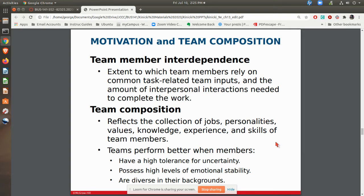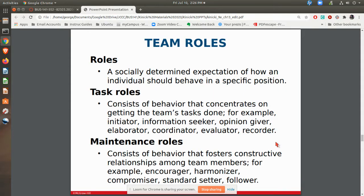The team members need to be interdependent — if you want a true team, there's that interdependence where one person is really relying on the success of another. You also have to think about team composition: do you have the right skills, knowledge, and abilities in that team to get things done? People need to take on different roles within the team. There are basically task roles and maintenance roles. Task roles are the things the team does to get things done — things like seeking information, recording what's going on, and coordinating what the team needs to do.